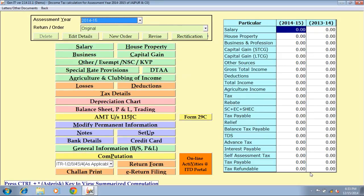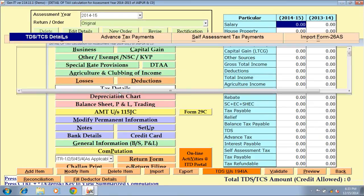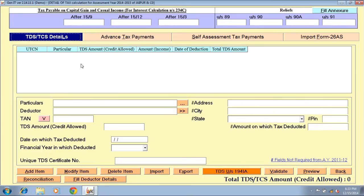In this way you can fill all the tax details in the other salary heads as well. Next option is tax detail — if you want to fill the details manually, click on TDS/TCS detail button. If you want to import the details, you can import by the import form 26AS option. If you want to take a print out, there is a preview button to take print out of the report.